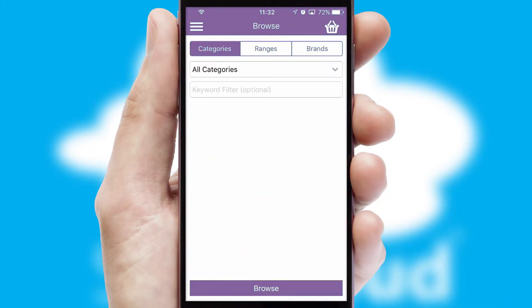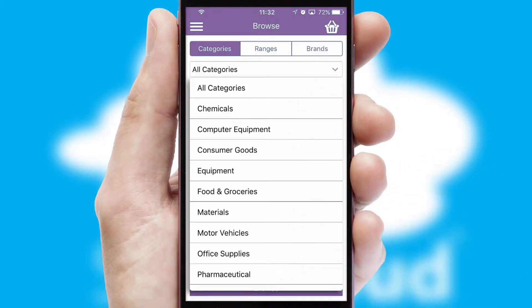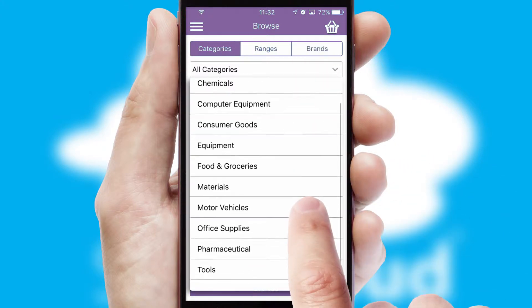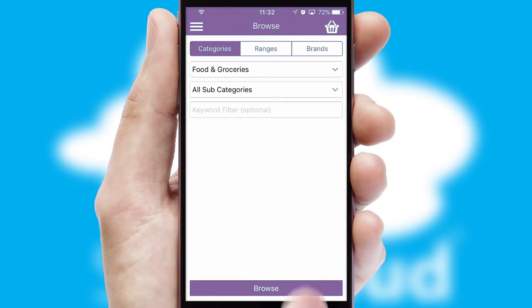Searching for a product could not be easier, filtering items into categories, range, or brands. Each category can have sub-categories with a multi-level hierarchy to help you refine your search.